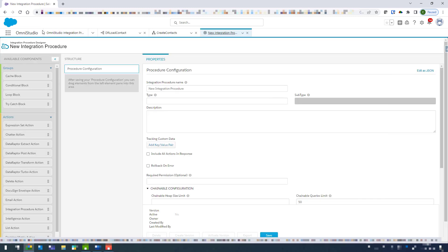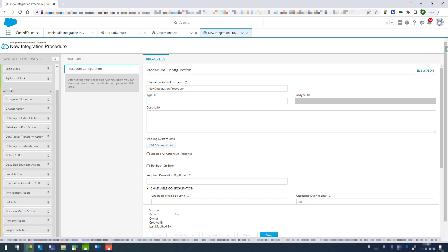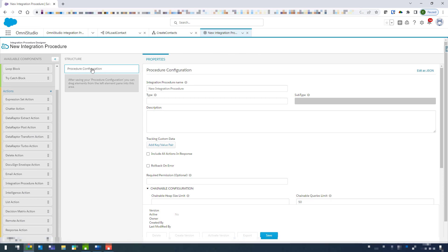And then with our integration procedure on the left hand side we've got some available components. The first block is the group component and then underneath that we've got the actions components. And if we click on to the procedure configuration step up here in structure, we have the properties here on the right hand side. So we've got the name, we've also got the save button, the activate version and so on. So I'll just go ahead and give that a name.